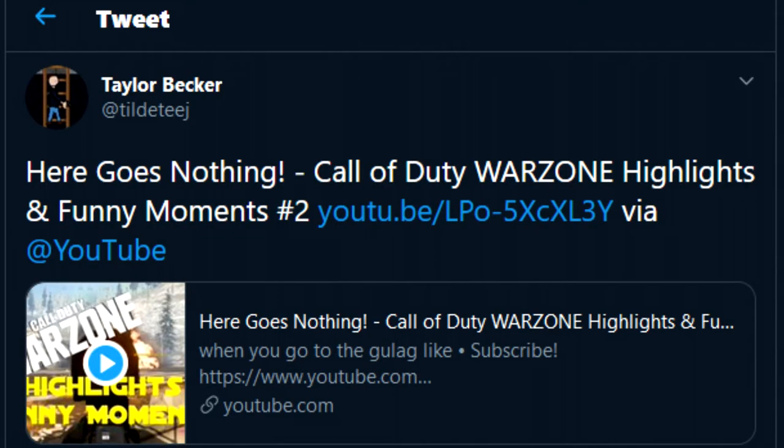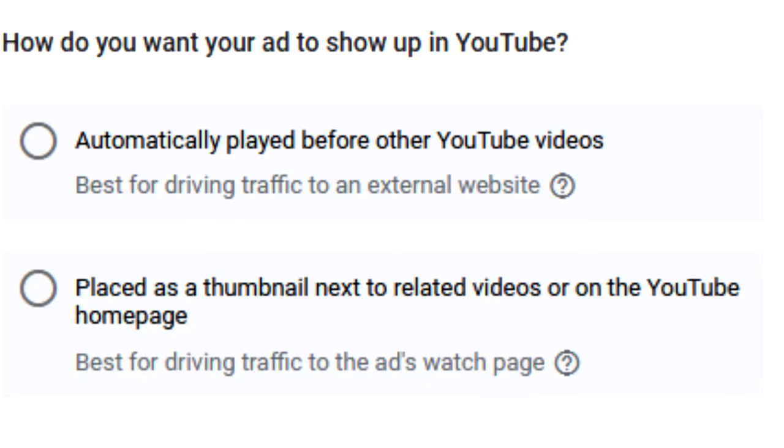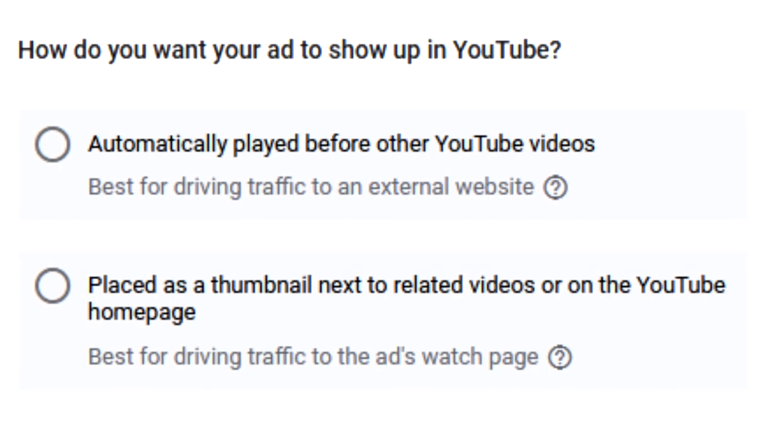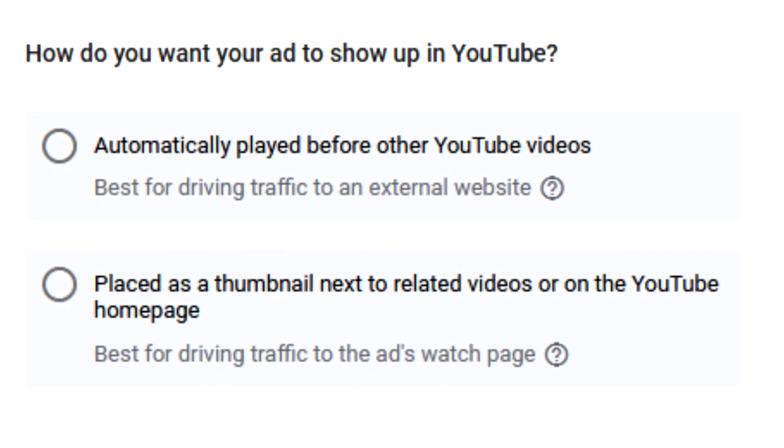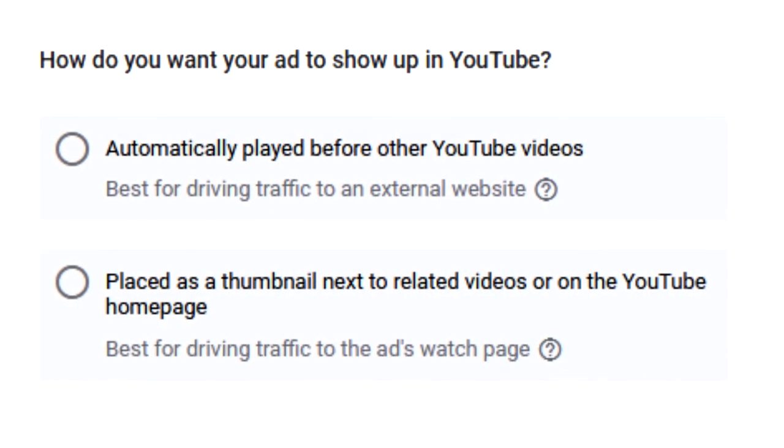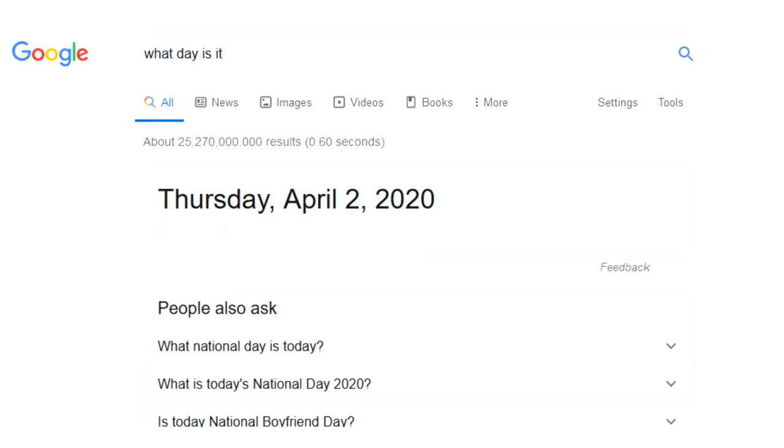I also went ahead and I promoted my tweet that I made announcing the video was out, though I have to admit I thought that promotion on YouTube with related video ads would probably fare a lot better. So after a week, how did those perform?